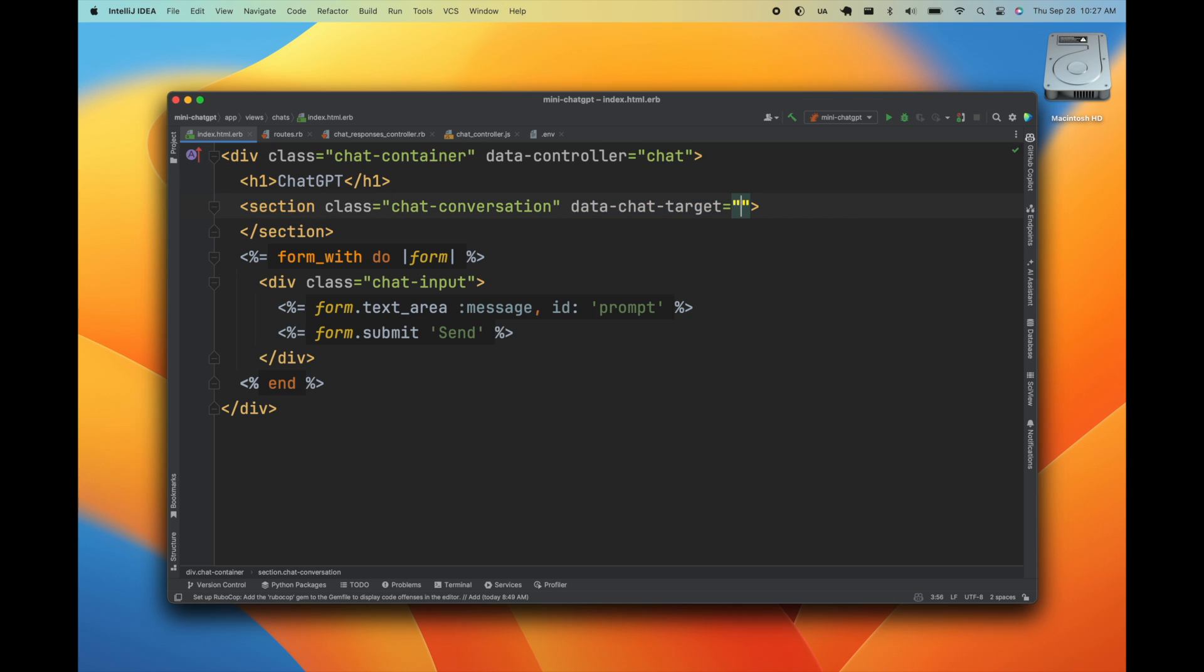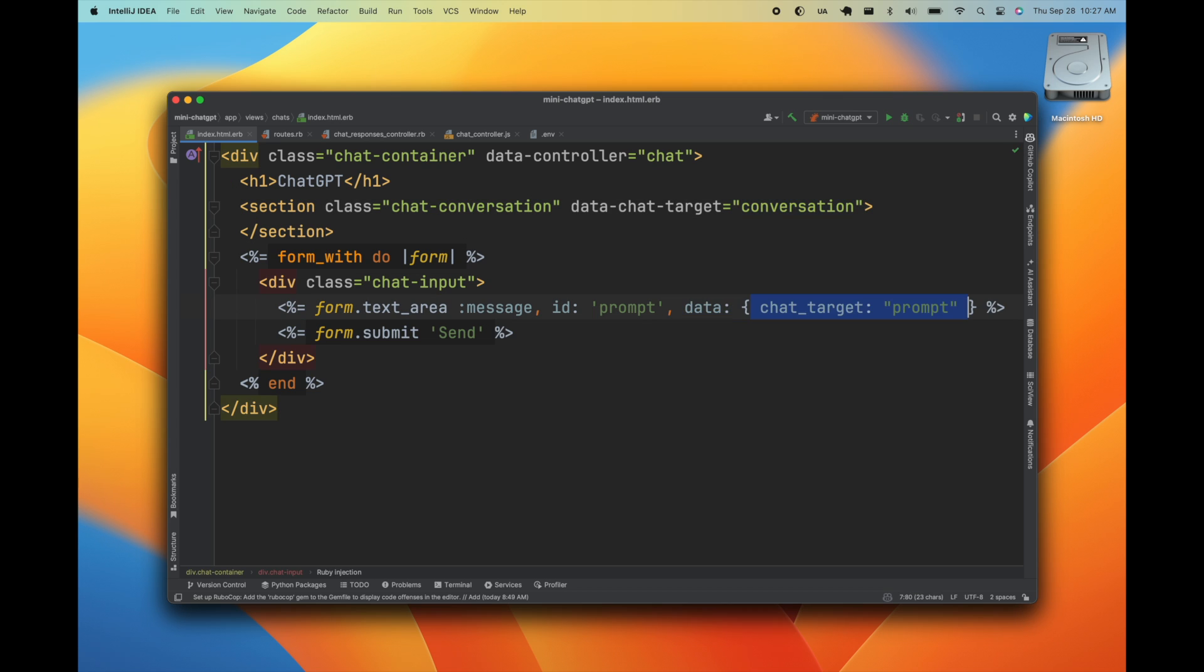I'm going to add a target to this section. This is where we're going to display the conversation. Then I'm going to add another target to this text area to get the user's prompt.